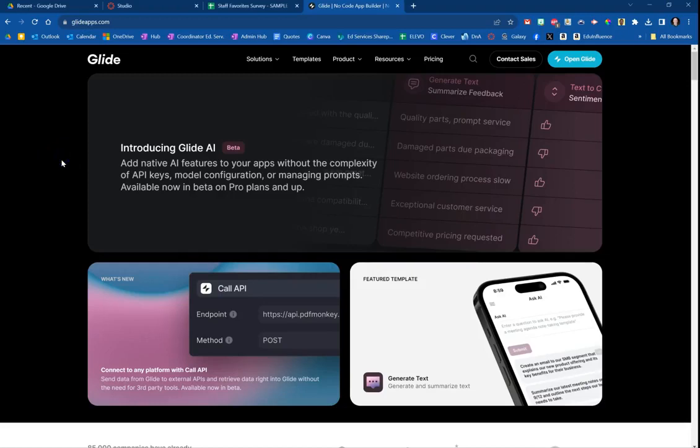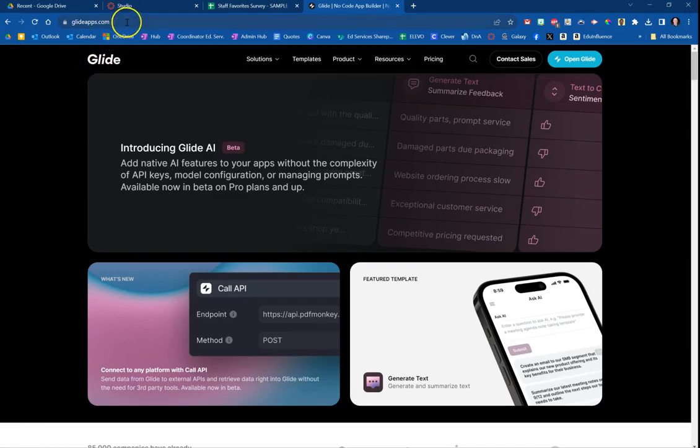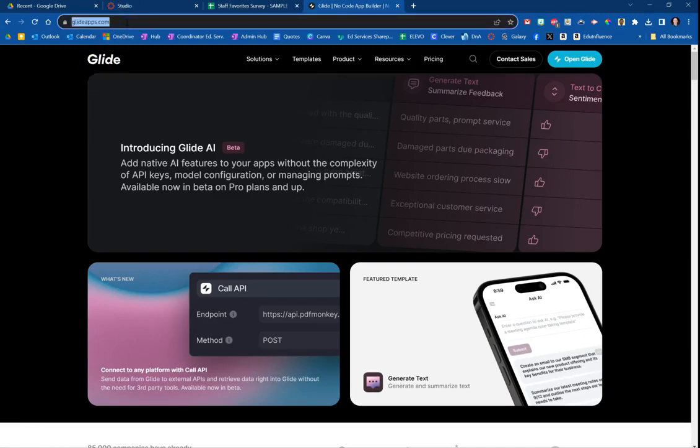Hey everyone, Brent here. In this video I'm going to show you how you can take the information from a Google spreadsheet and easily and quickly convert it into an app that can be displayed on your phone. You can do that using the amazing website Glide.